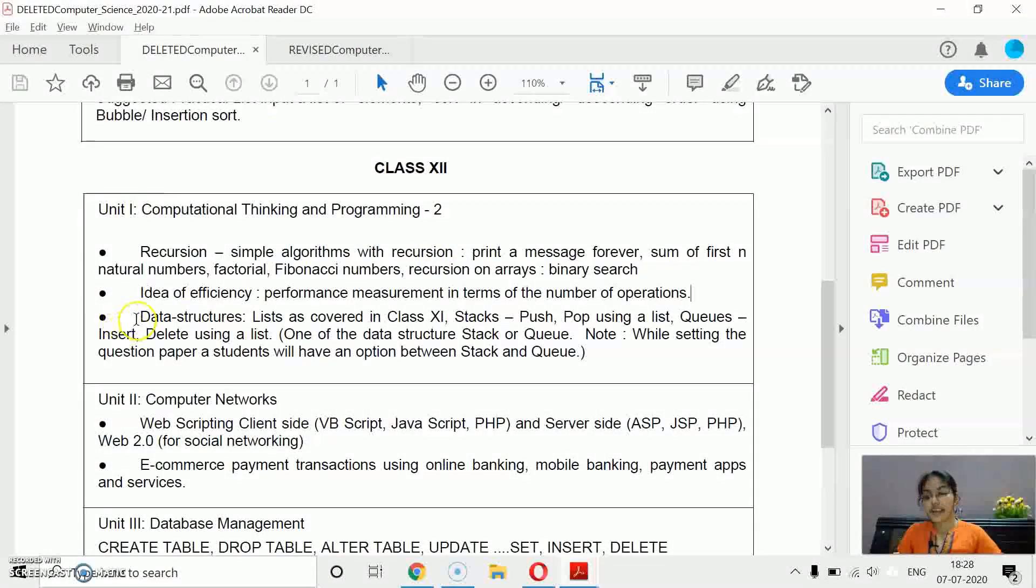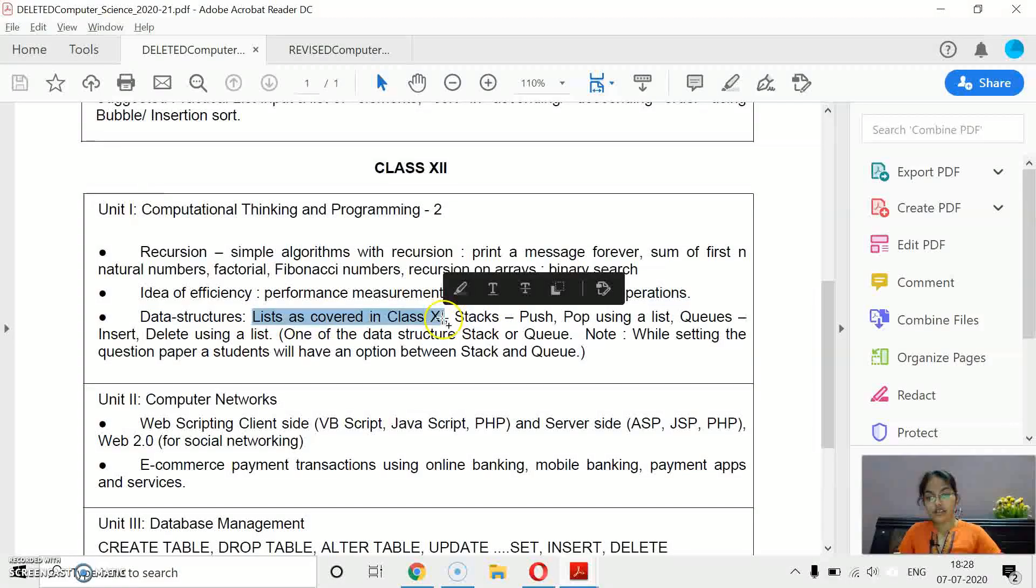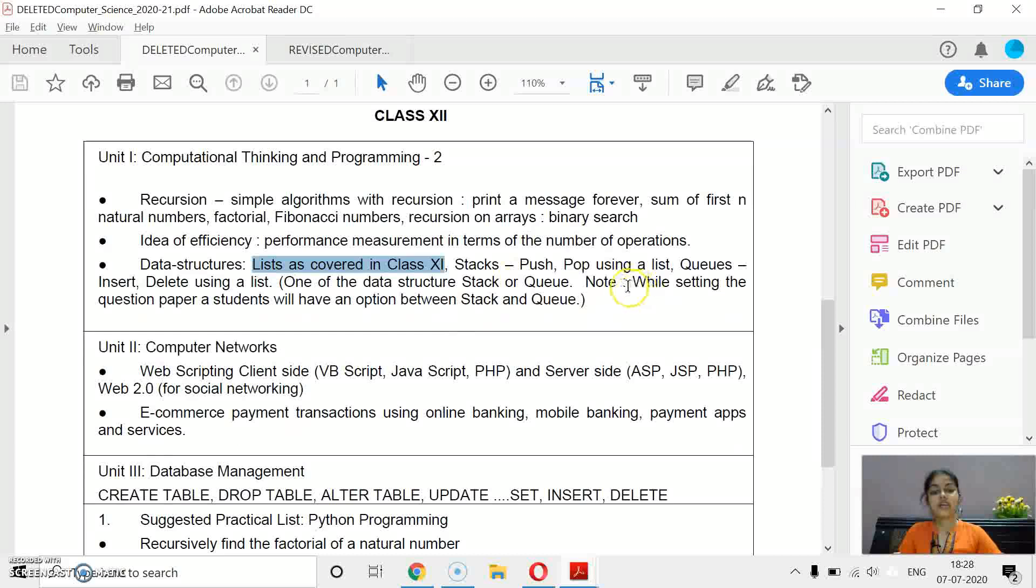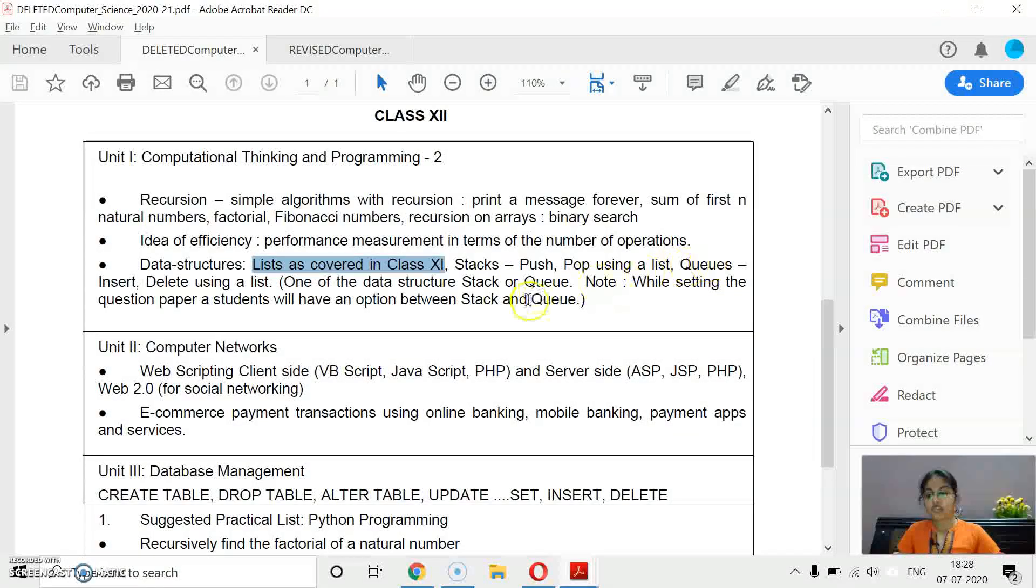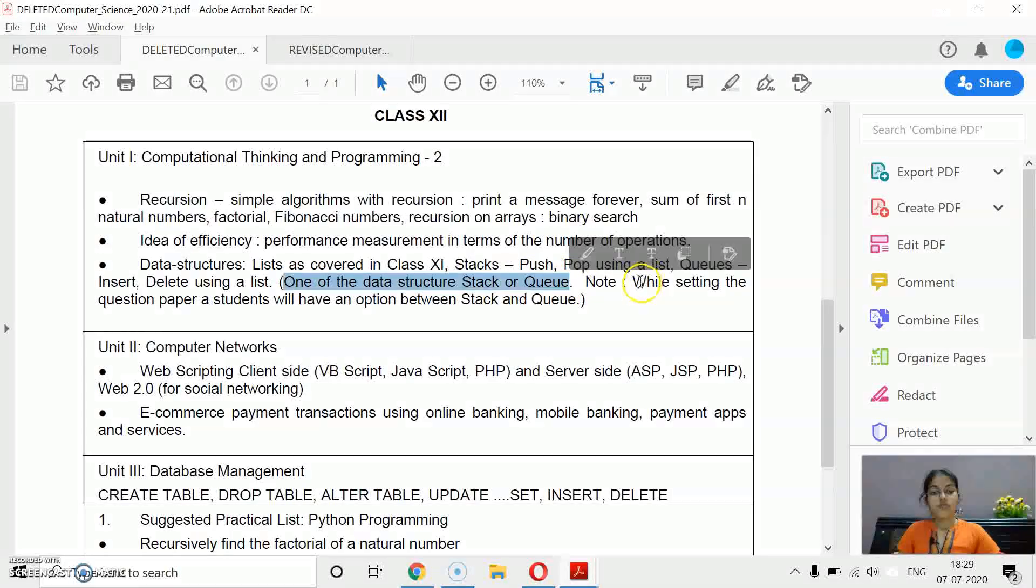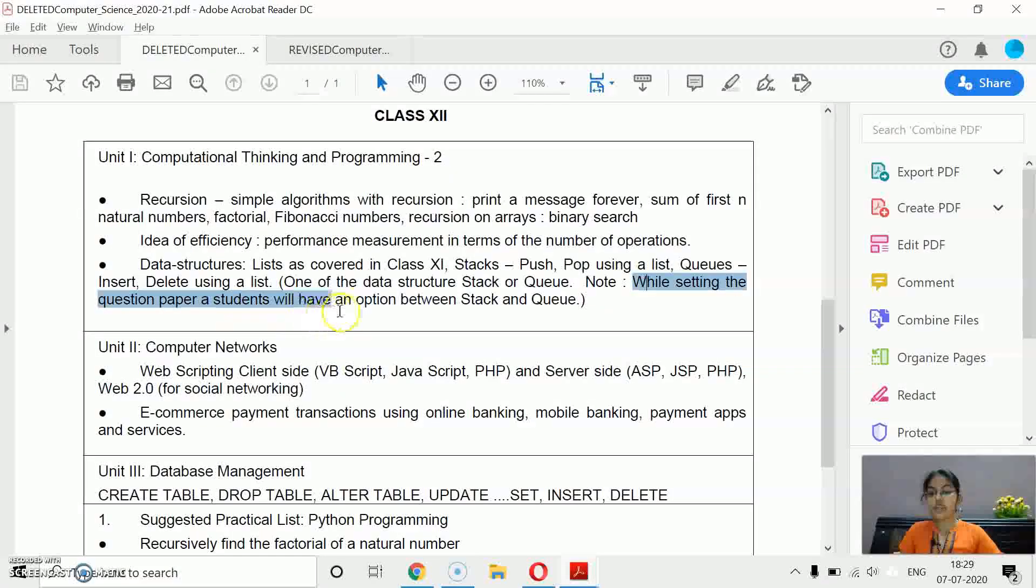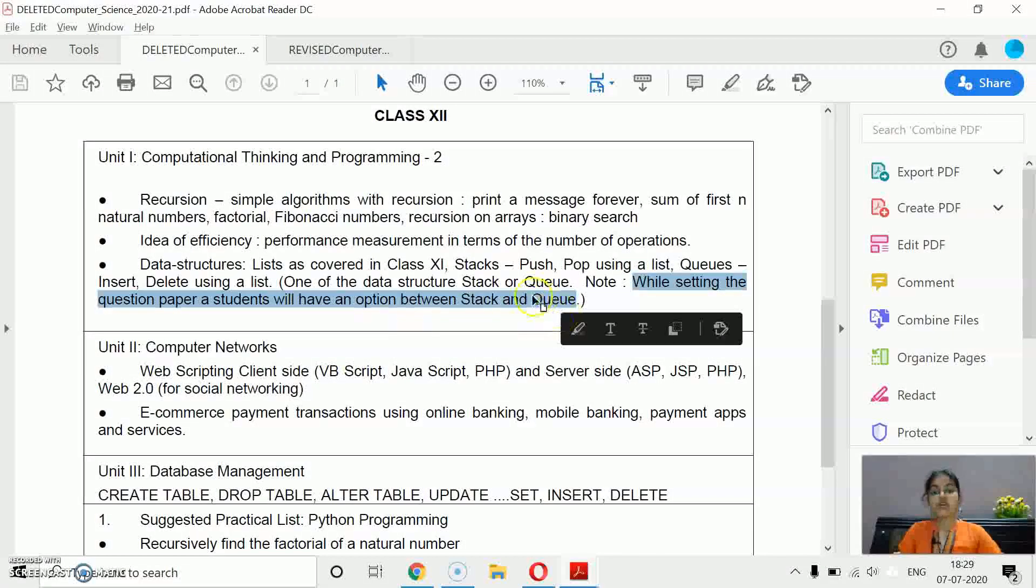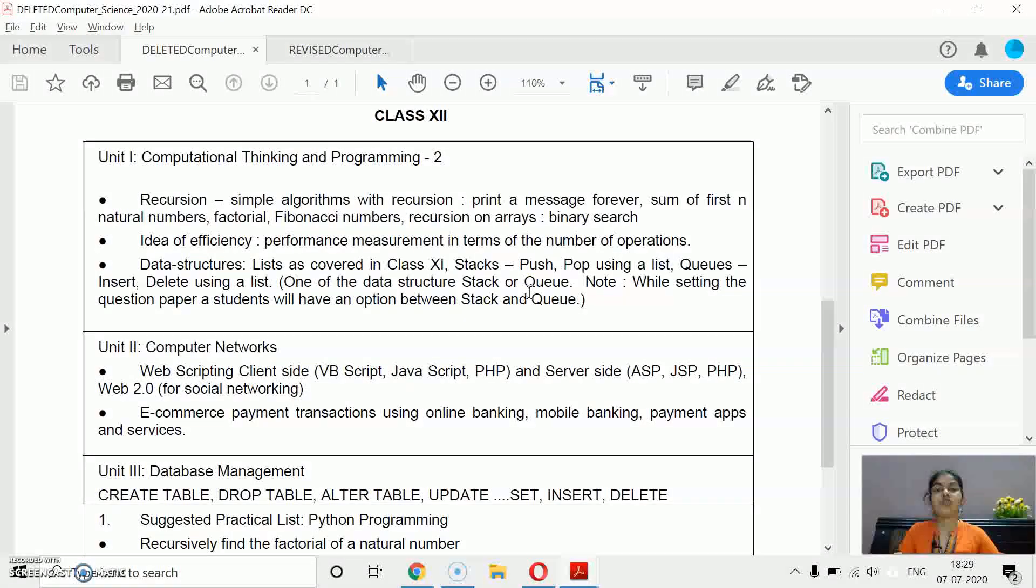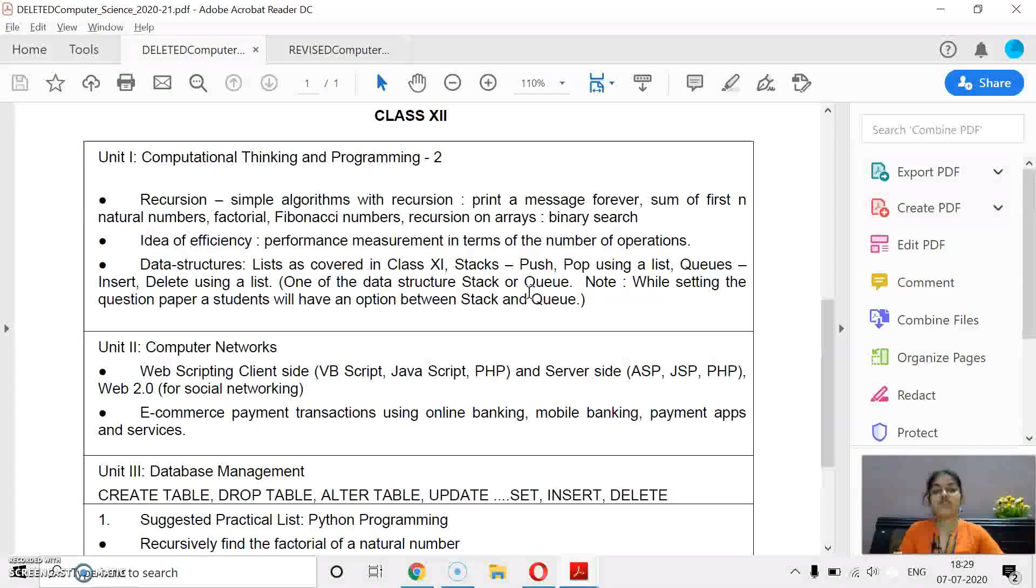And from data structure, one of the data structures, stack or queue. It is written here that while setting the question paper, a student will have an option between stack and queue. That means you have to study both, but you have to attempt any one from them.